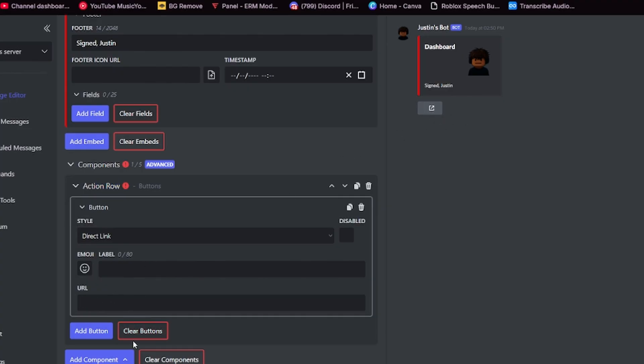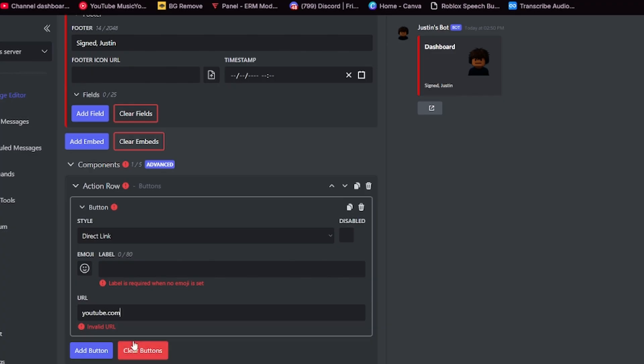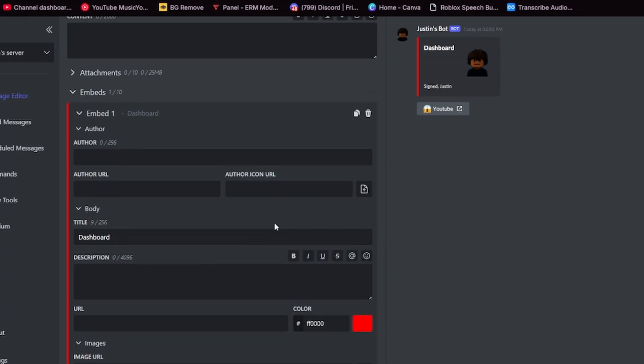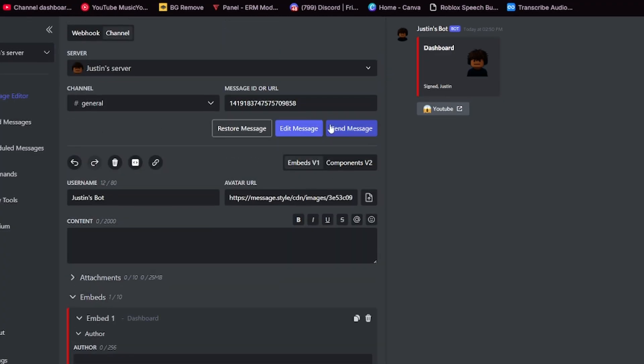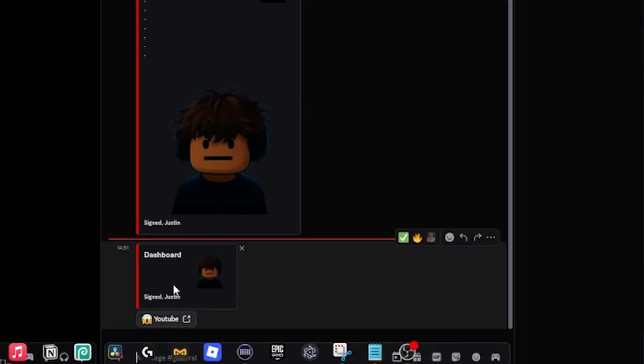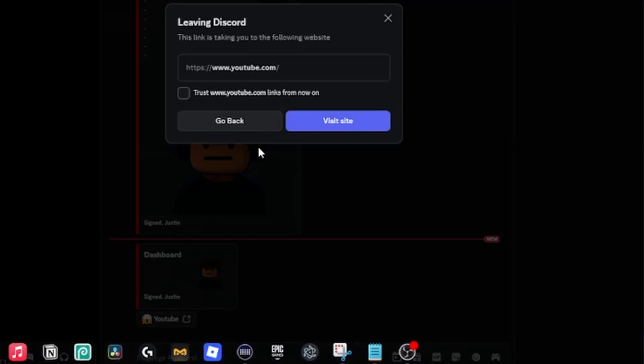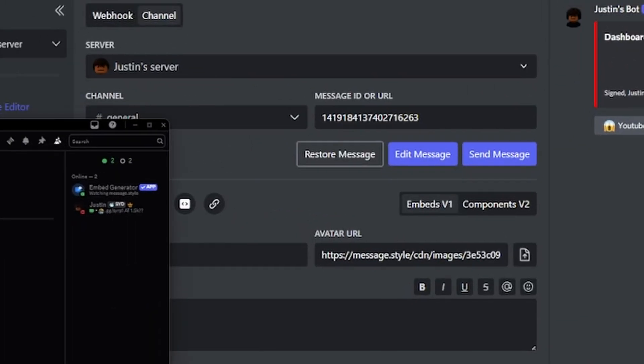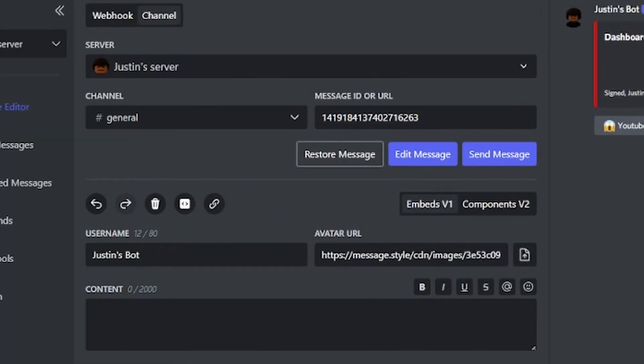Now I've got the proper URL with the HTTPS before it. I'm going to send it in general. As you can see, now it's got a button underneath it. And when I click that, it'll prompt me to leave Discord and go to YouTube.